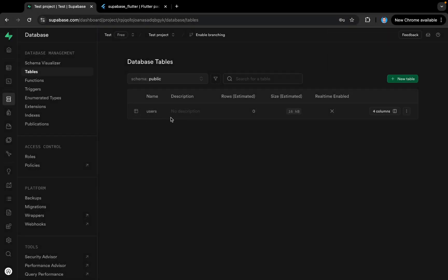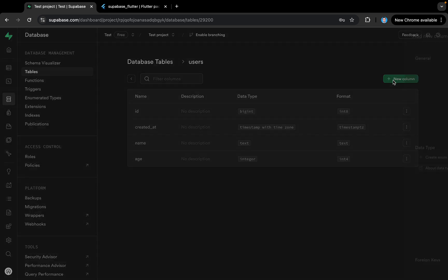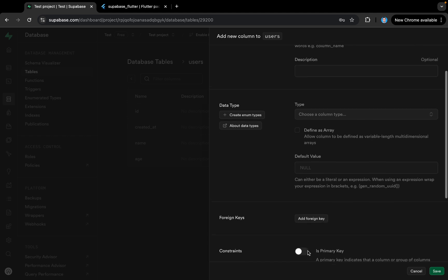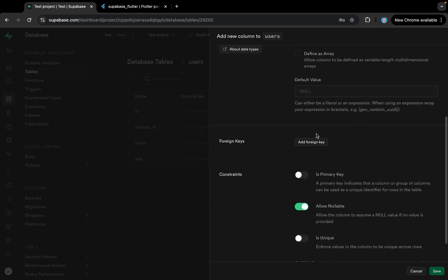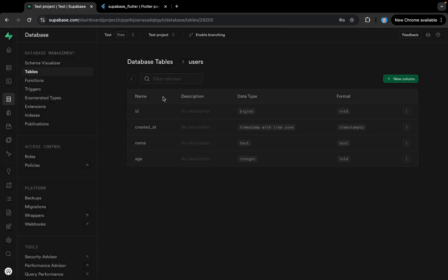The table has been created. You can see the users table with four columns: id (primary key), created_at (also primary key), and the two regular columns name and age. We can add new columns as well, and also add foreign keys — it's SQL, so you can play around with it. We also have functions, triggers, and indexes.